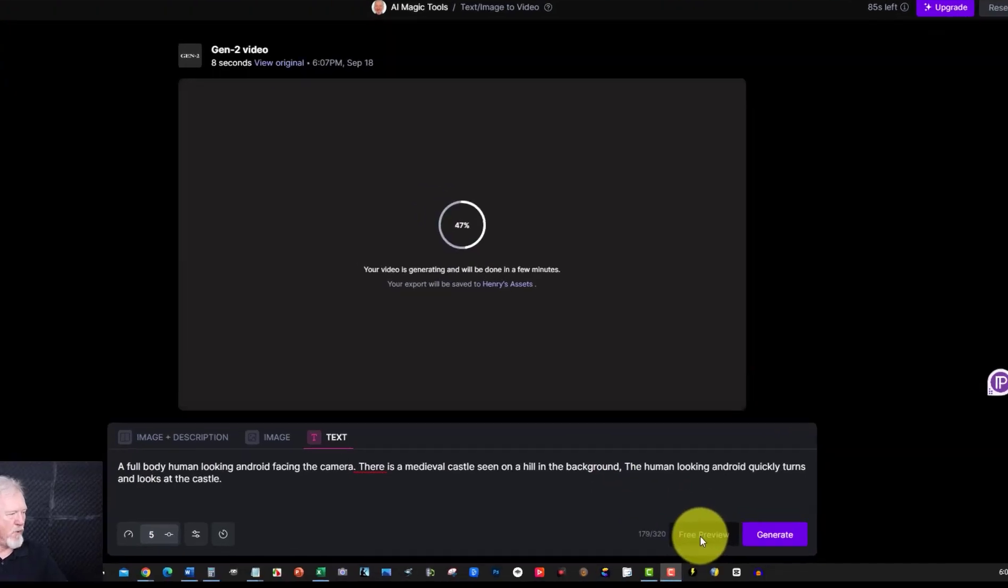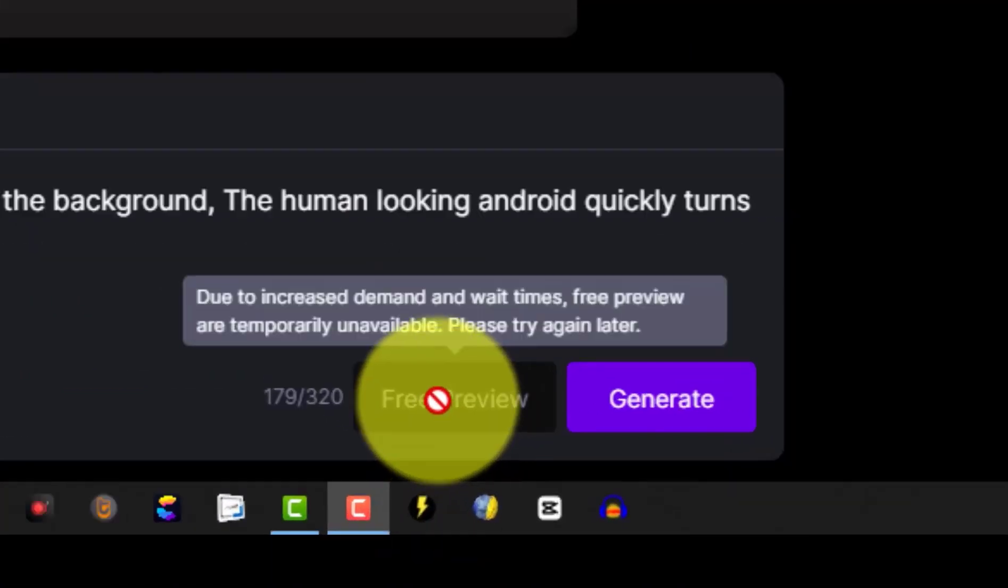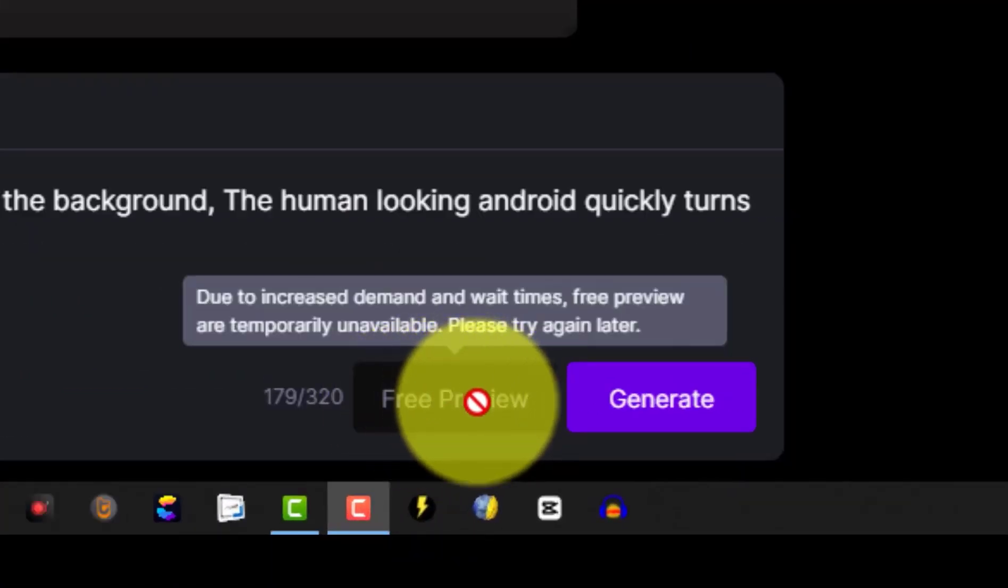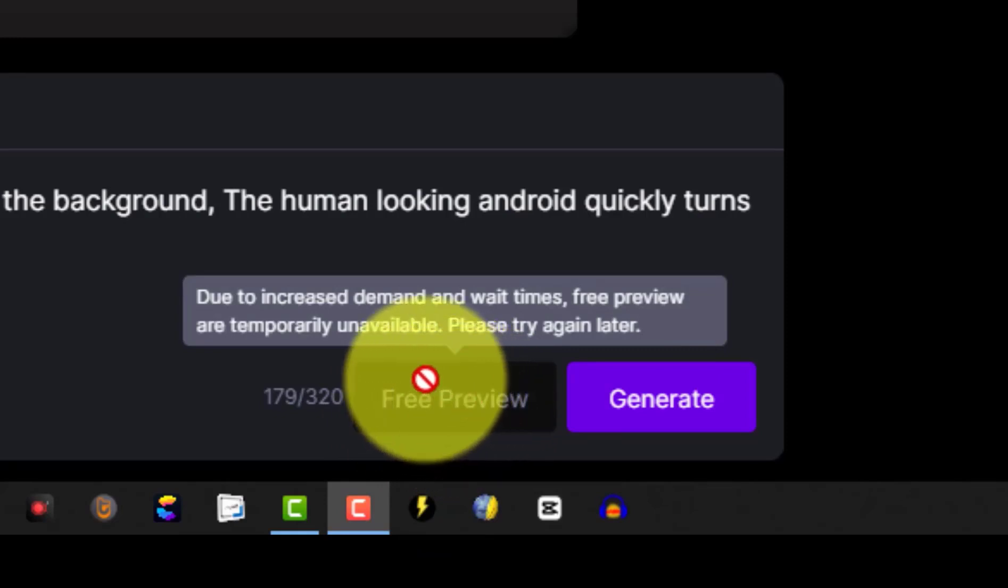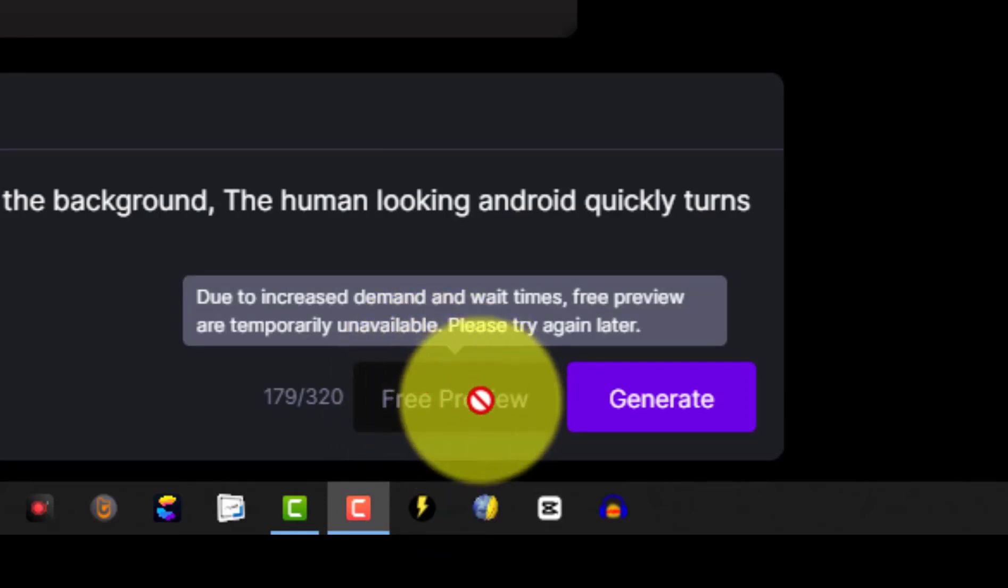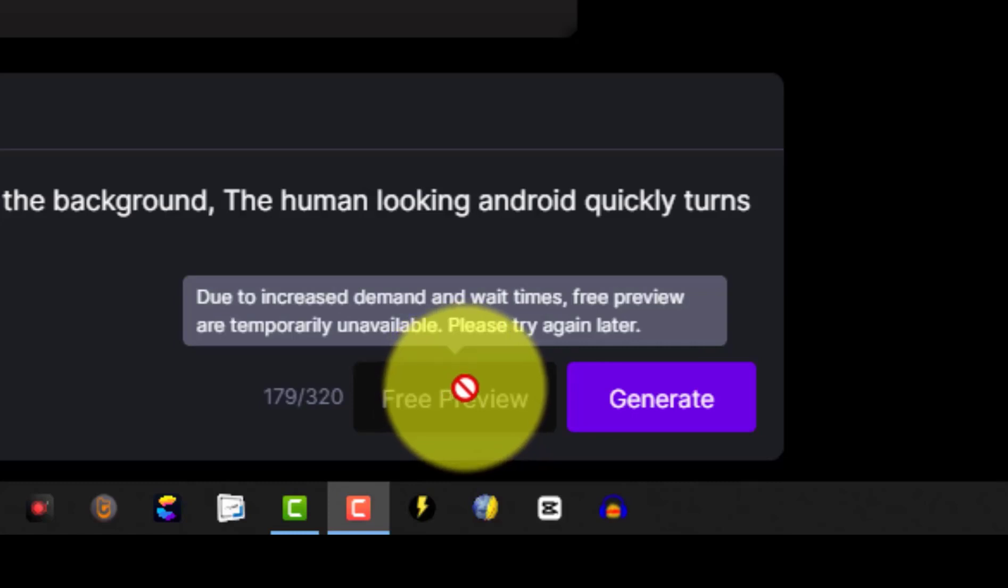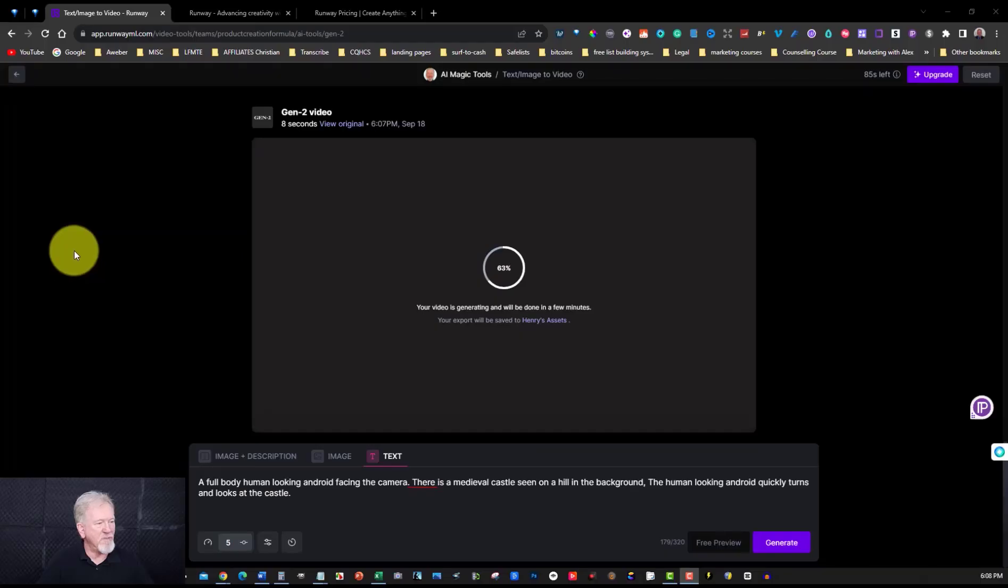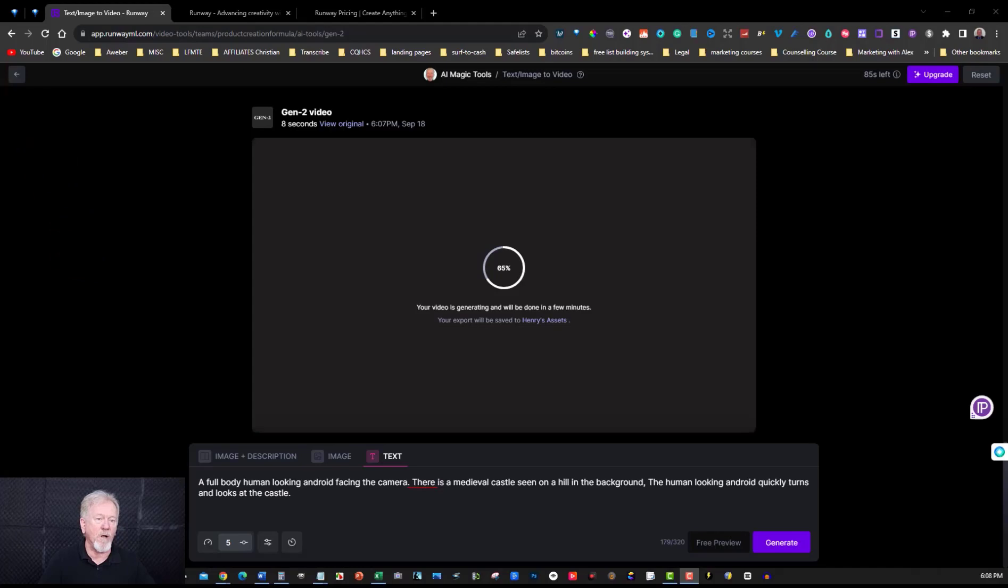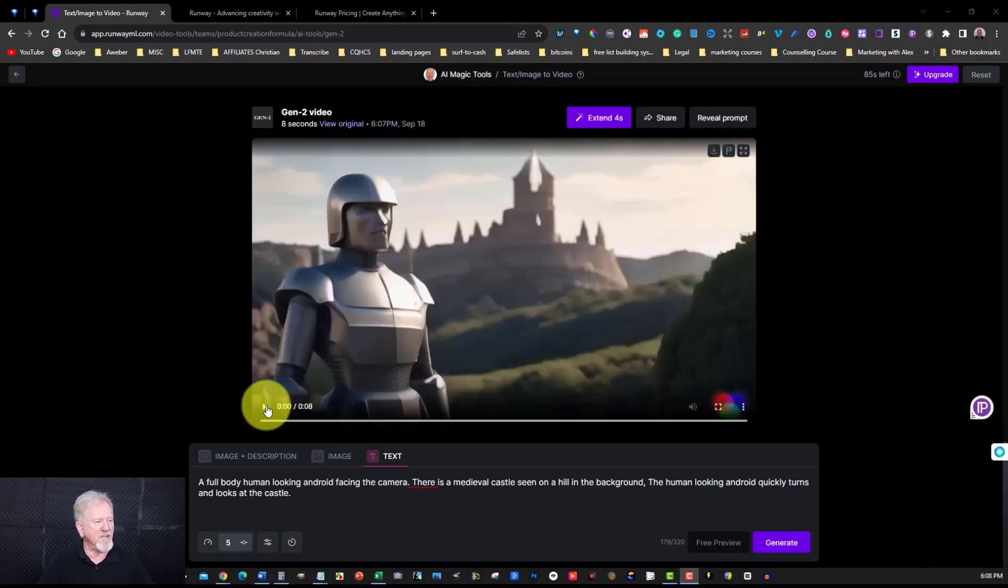One other point too is if you have a look over here the free preview which is basically just a series of images put together, the free preview is disabled right now because of wait time. Due to increased demand and wait time free previews are temporarily unavailable please try again later. It's been like that all day so I would assume it's going to be like that for a while. Okay so now this is going to go for eight seconds and we'll watch and see what it does.